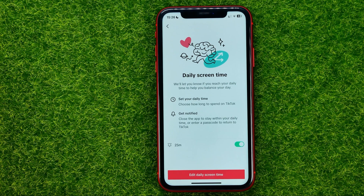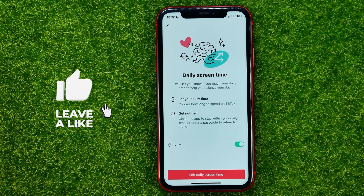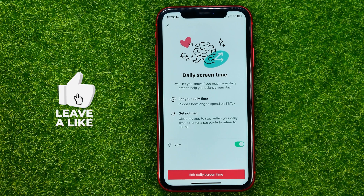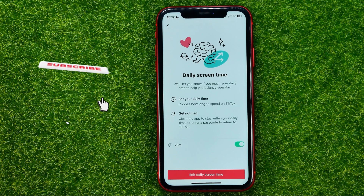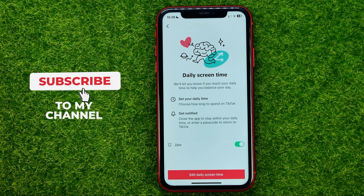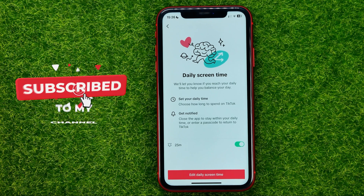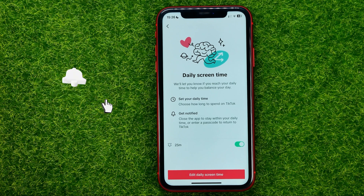And from now on, as long as the daily screen time feature is turned on, the TikTok app will let you know if you reach your daily screen time.